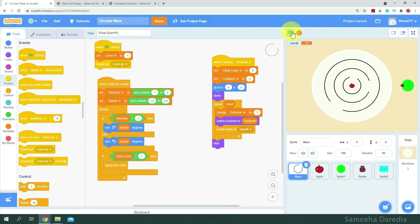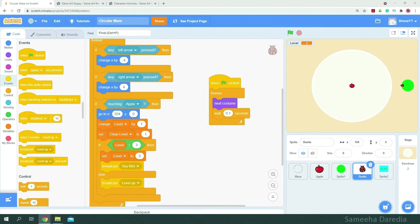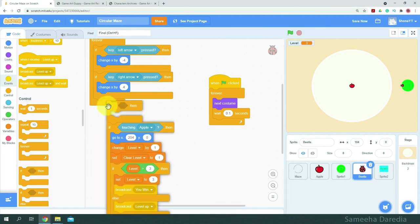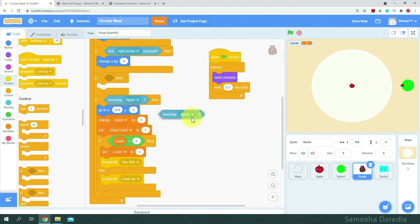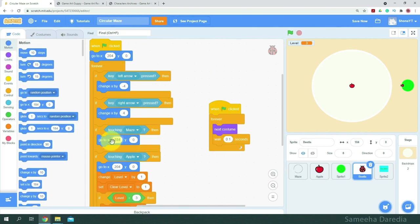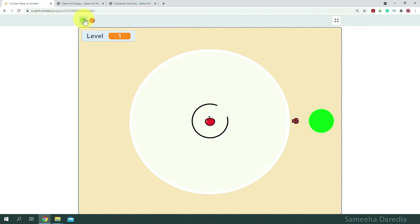Now let's code the if-touching-maze part. In the beetle, I'm going to get an if-then condition. If it's touching maze, we basically want it to go back to its initial position. Let's test it out. When I touch the maze, you can see it goes back to its position.